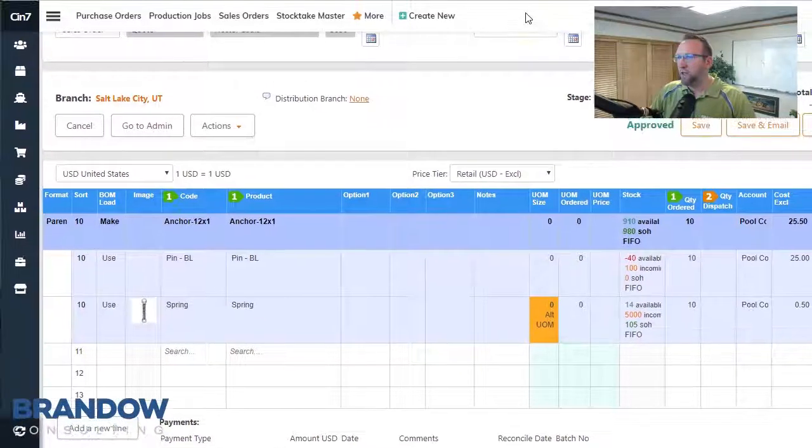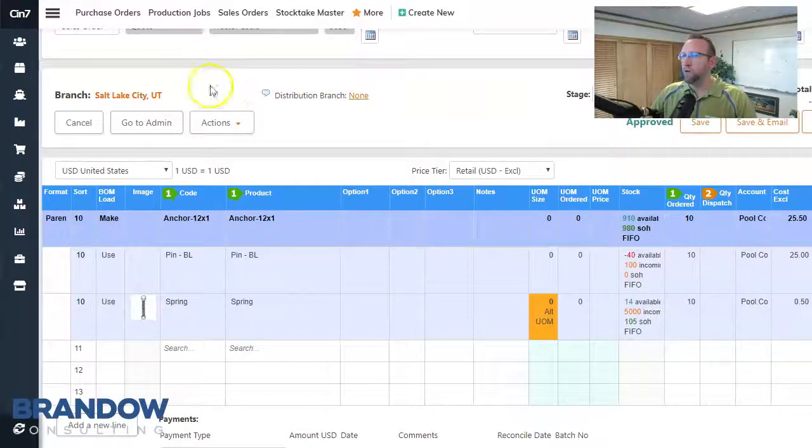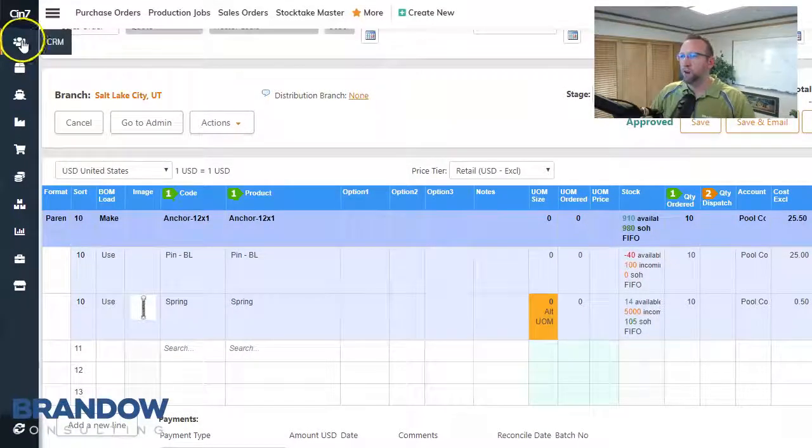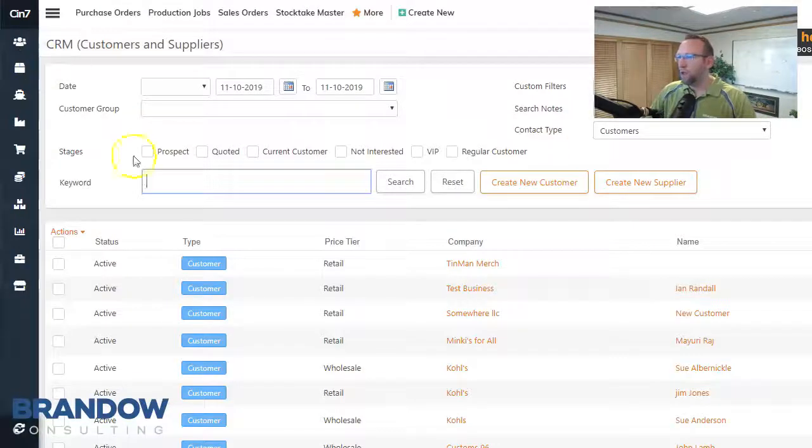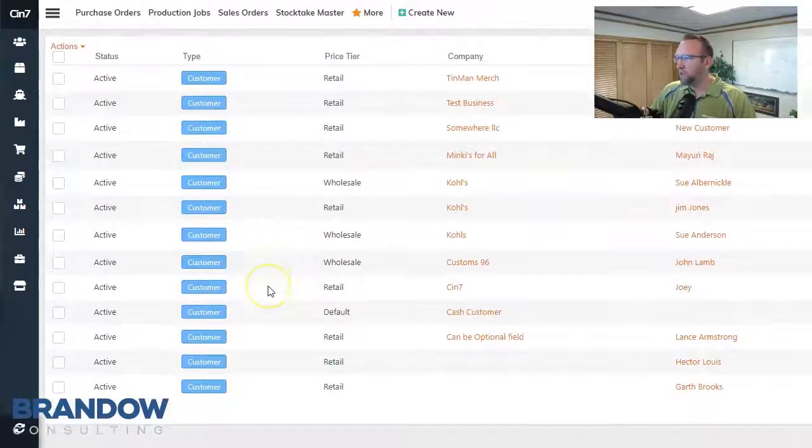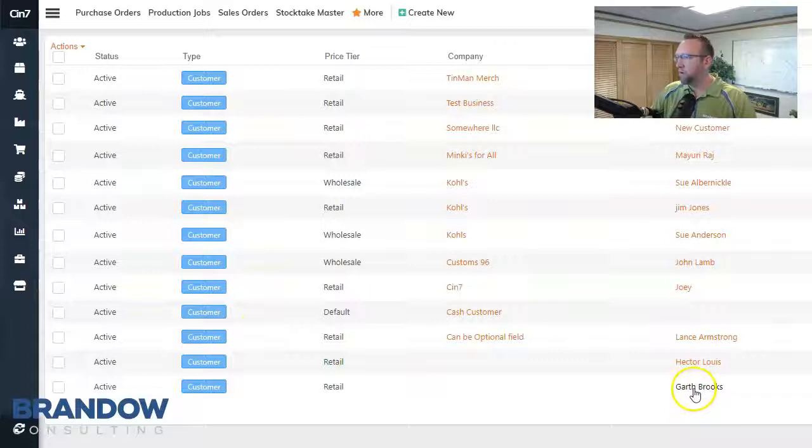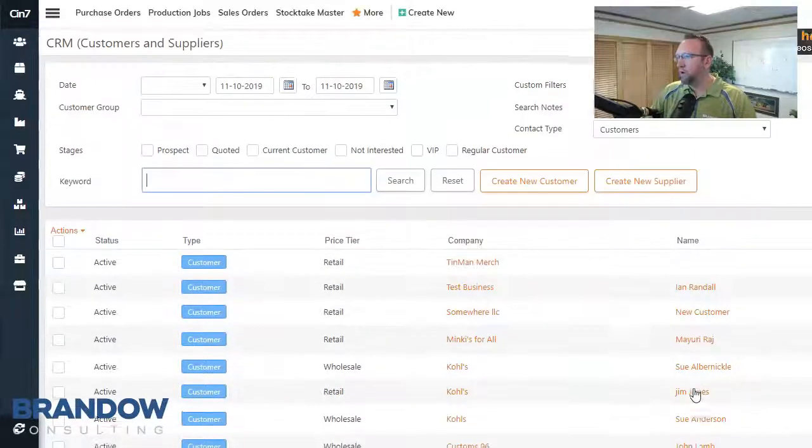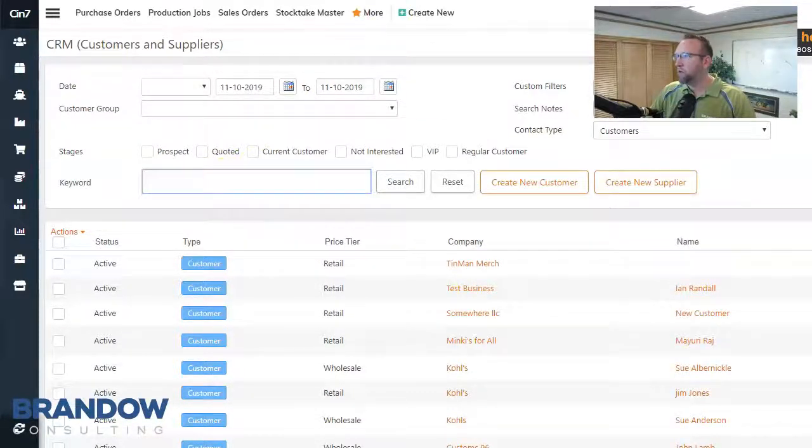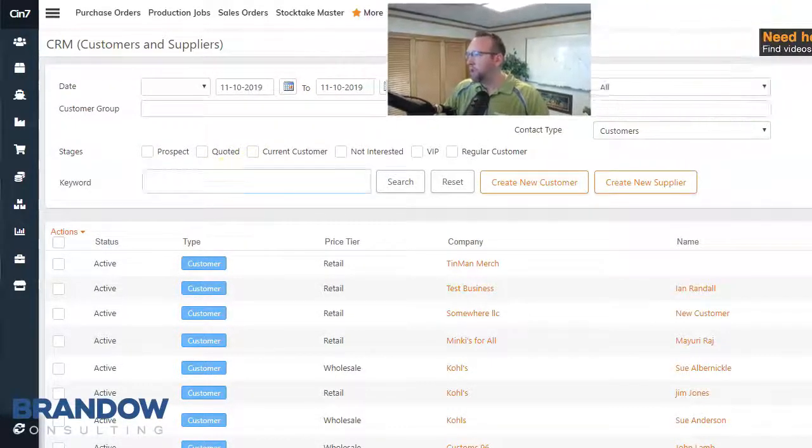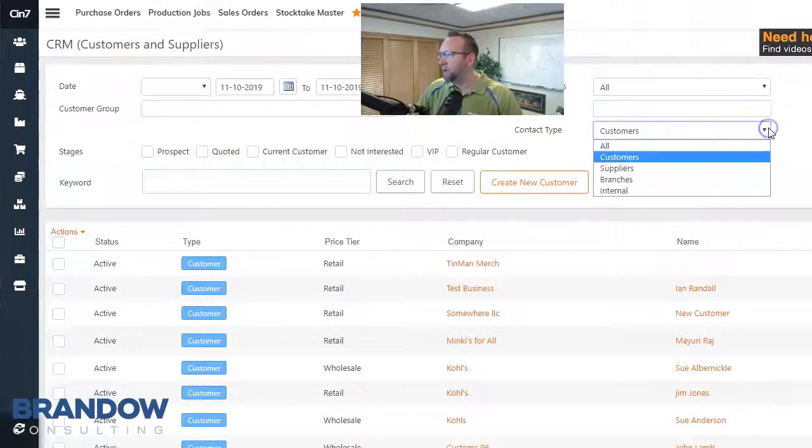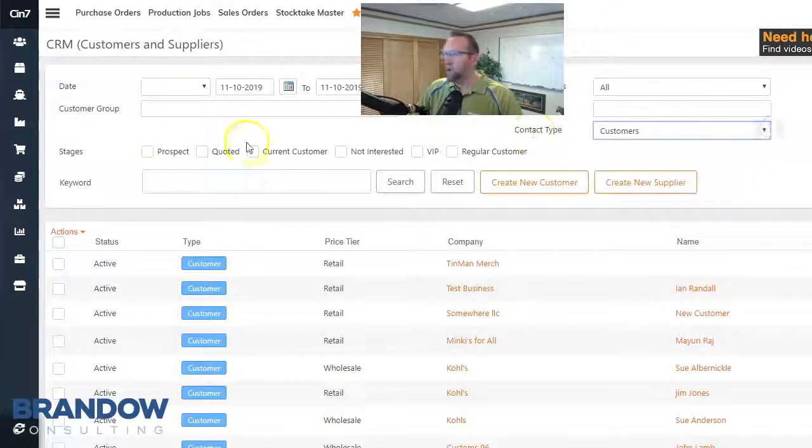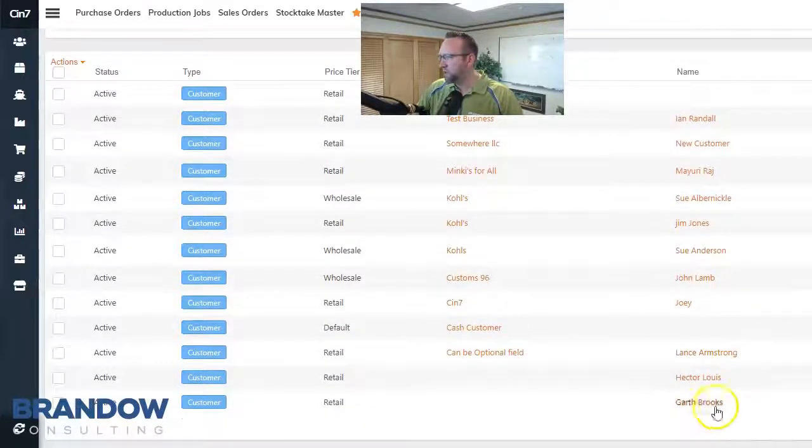So let's look at the other way to create a sales order. Go to the CRM section and select the customer you want to create a sales order for. You can also search the customer and search by contact type. You can also search customers that have been quoted. So I'll select this customer here.